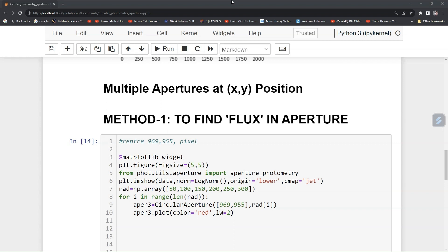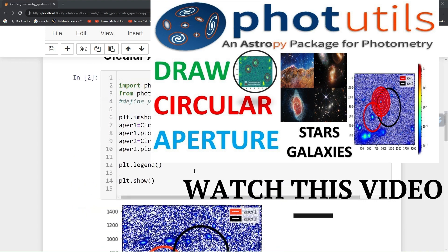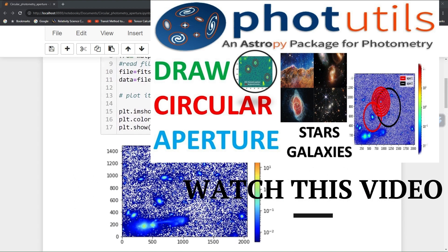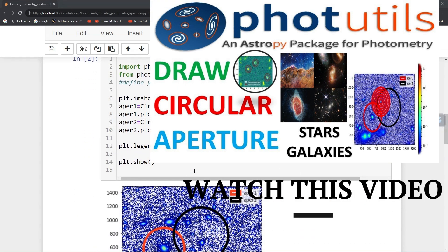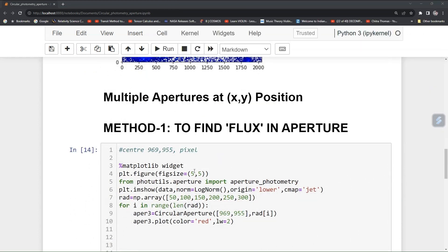Welcome to the CS show. In our earlier tutorial on circular aperture photometry, we learned how to plot an aperture around a star, galaxy, or any source using photutils. In this tutorial, we are going to learn how to find flux in that aperture.